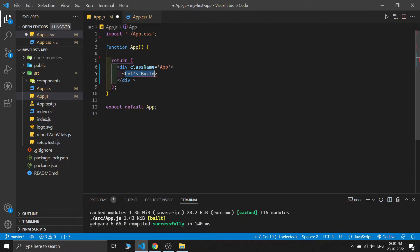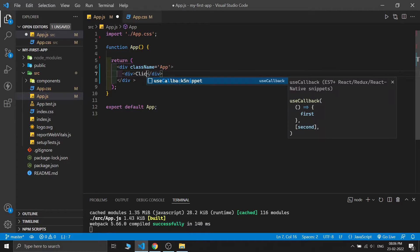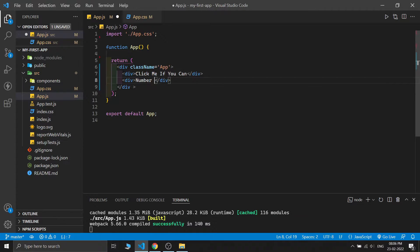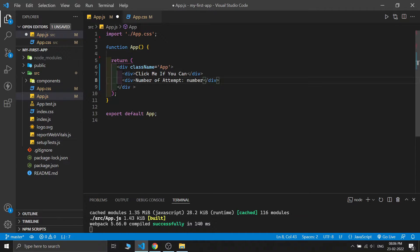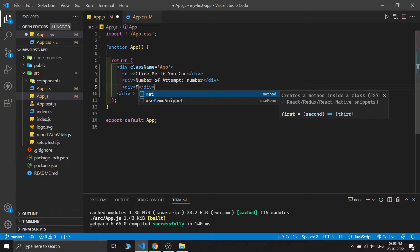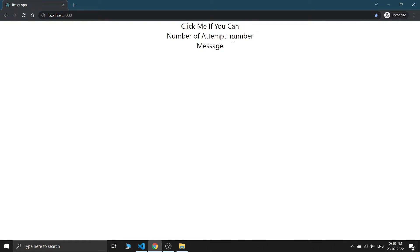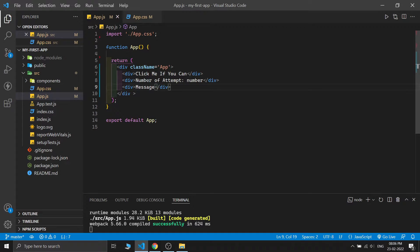Let's build the structure of our game. We have one heading - the name of our game, 'Click Me If You Can'. After that we have a counter where we can see the number of attempts, and after that we have a message. Just save this and see the output: you can see 'Click Me If You Can', number of attempts, a number, and one message.